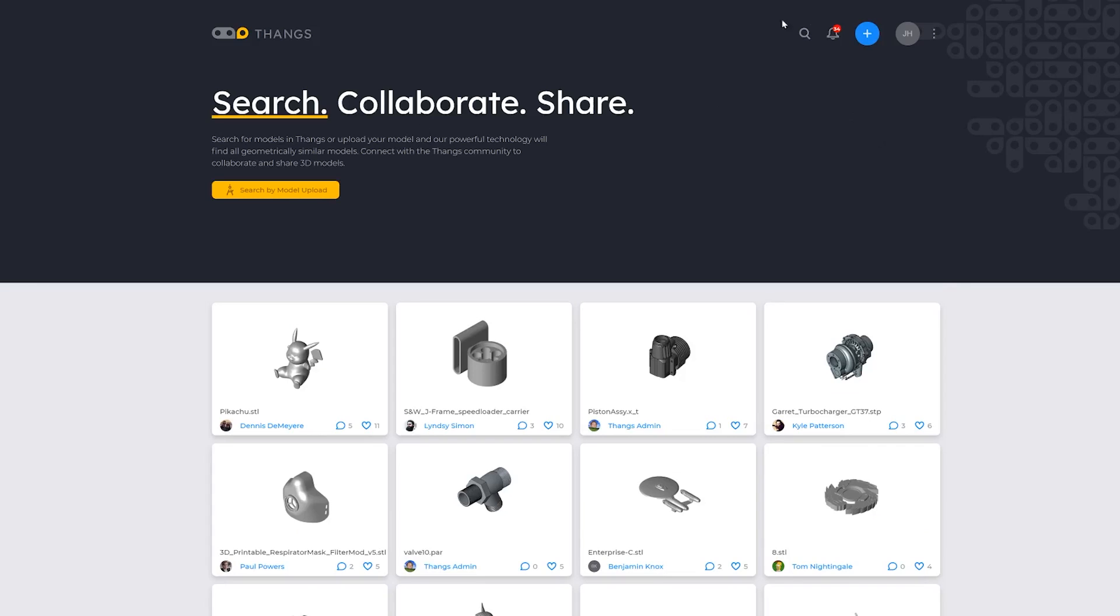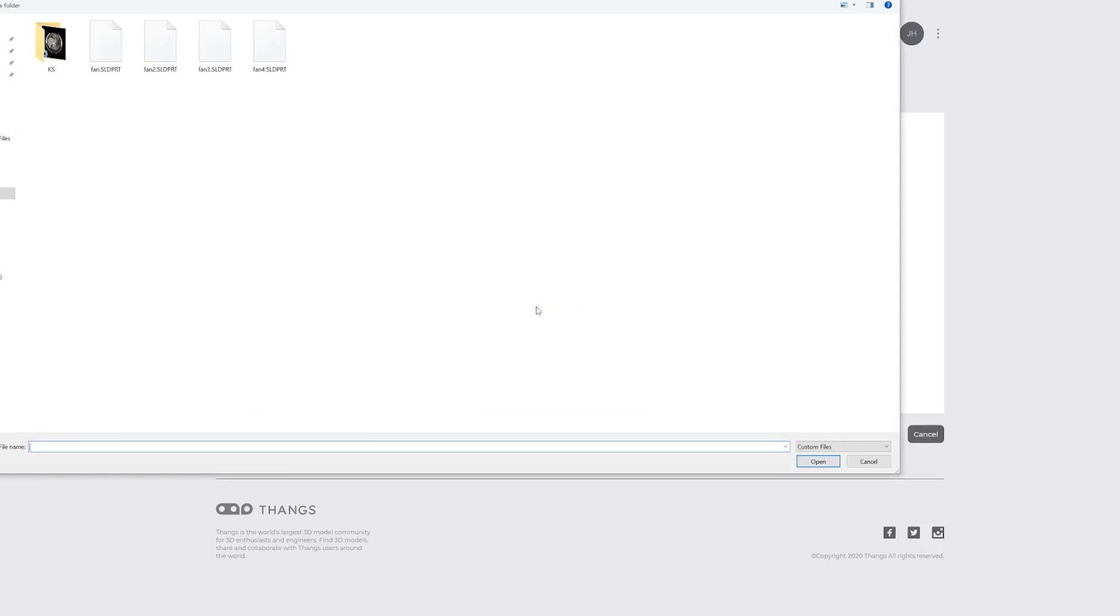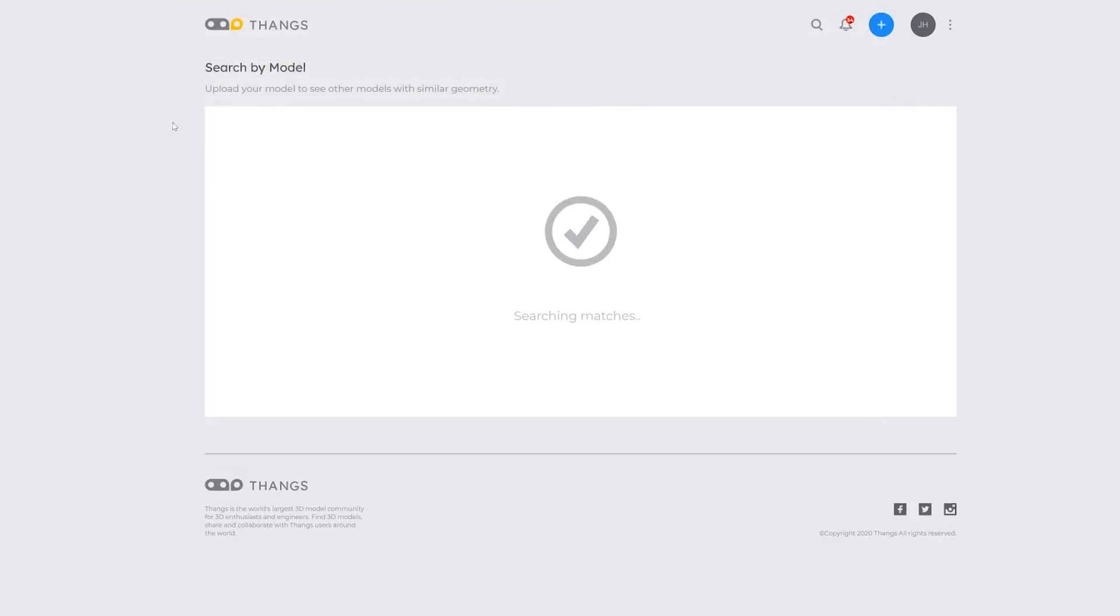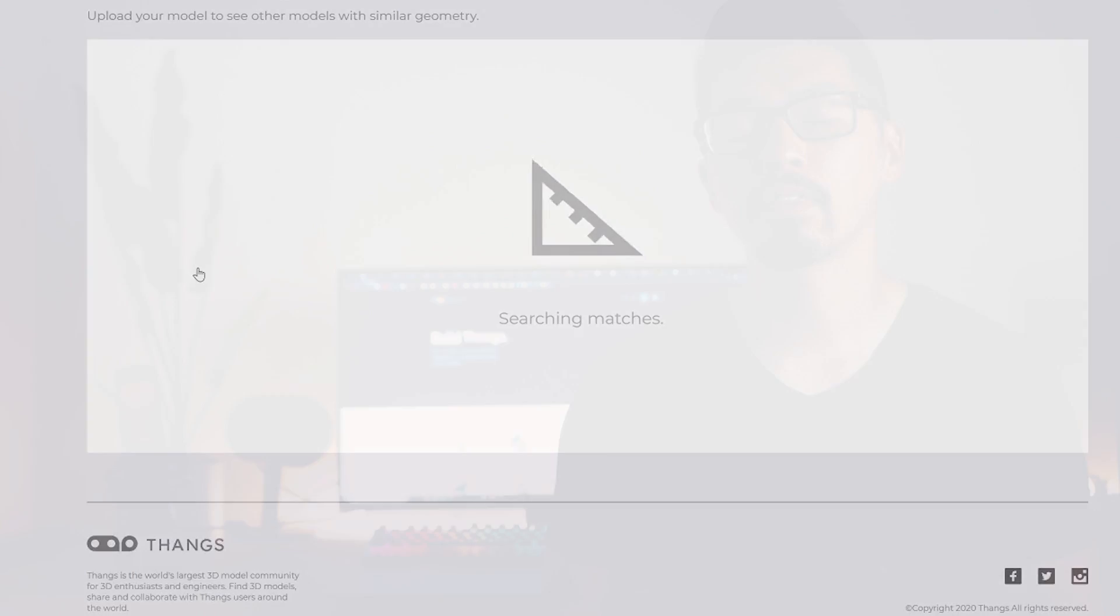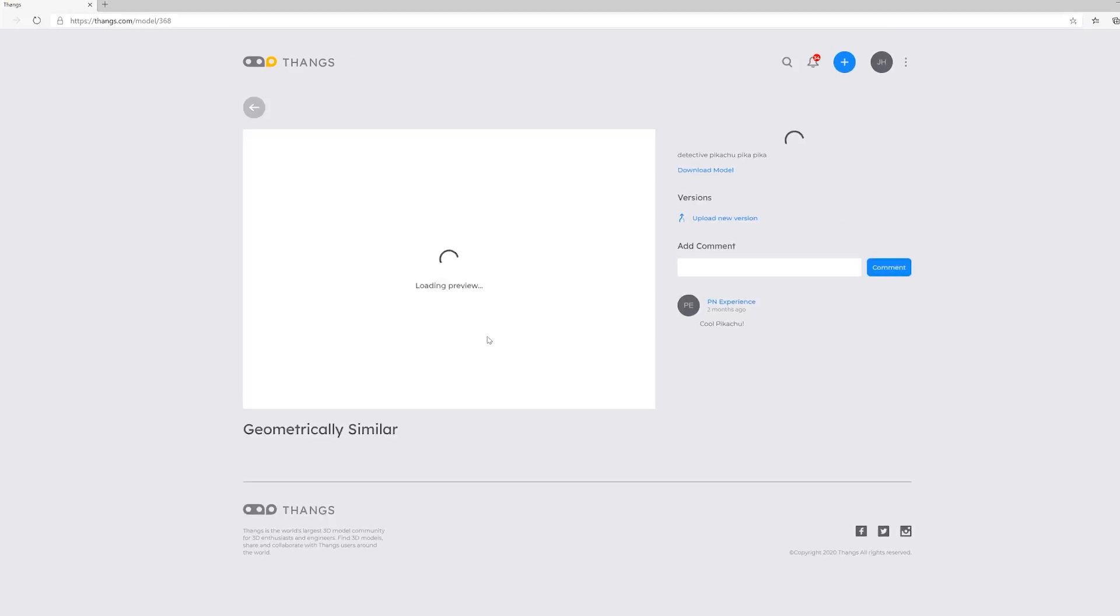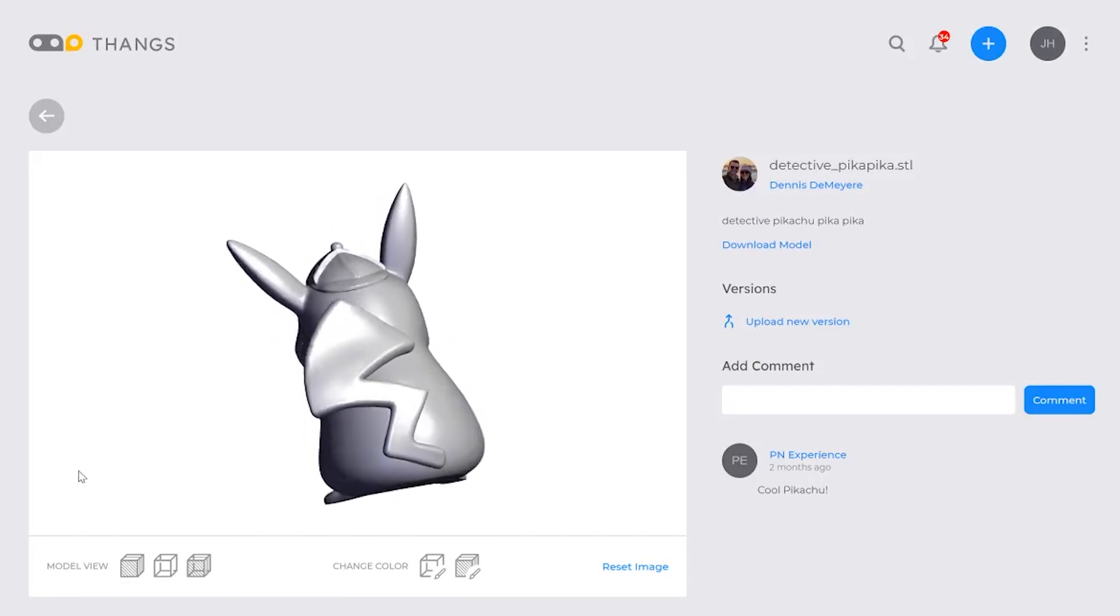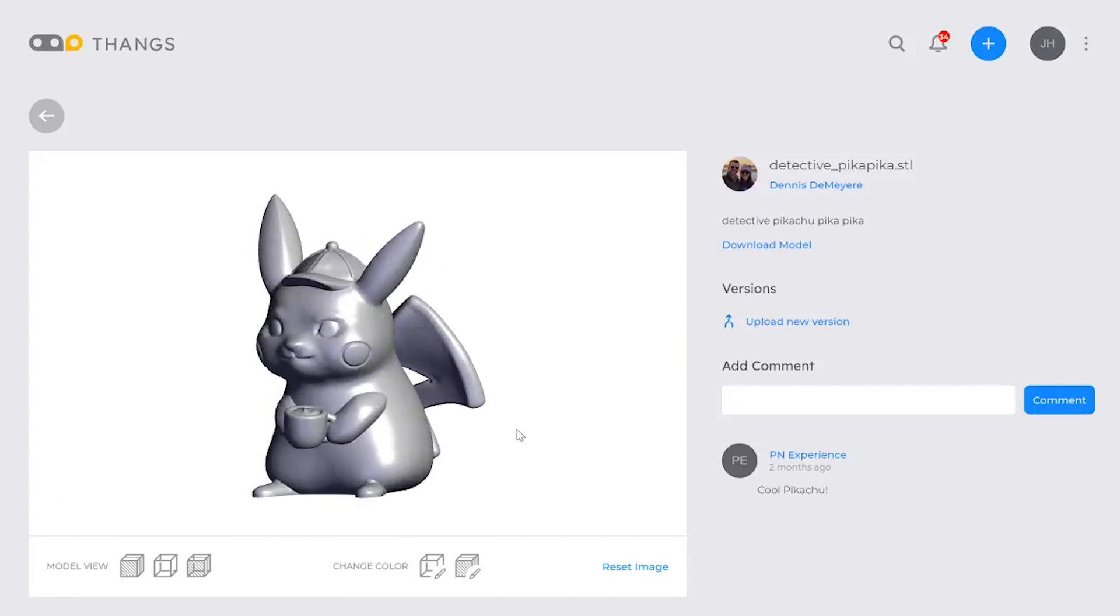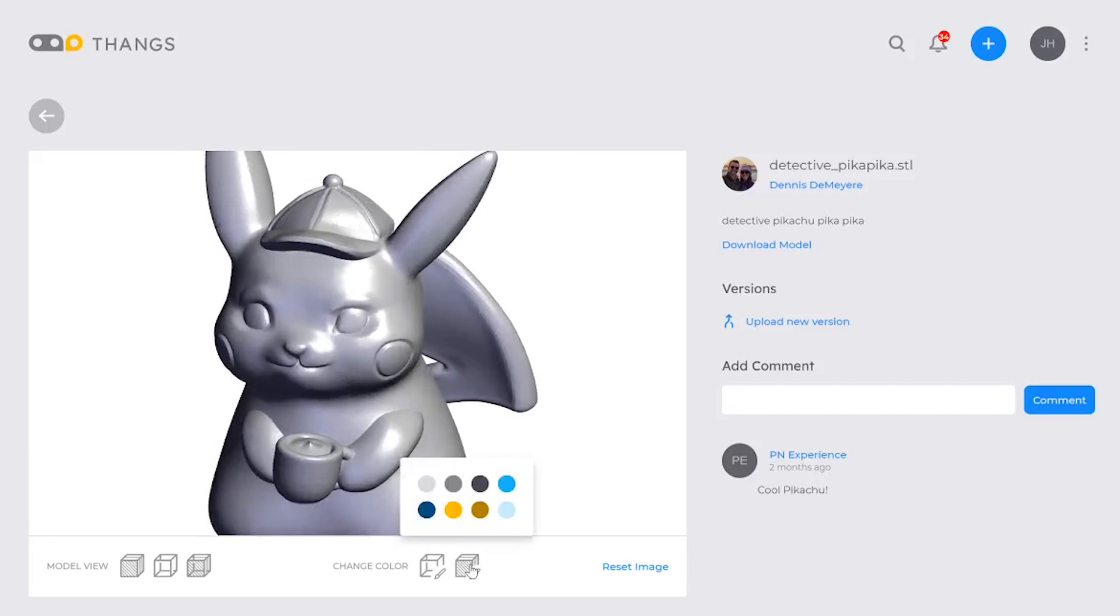You can search by key terms or you can also upload a 3D model and Thangs will try to match the 3D geometry to any similar one that they already have on the website. Thangs.com also allows you to work with your teams by creating teams within the website. You guys can work together, communicate, interact, work on 3D files, and Thangs.com would actually allow you to save multiple versions and their revisions.